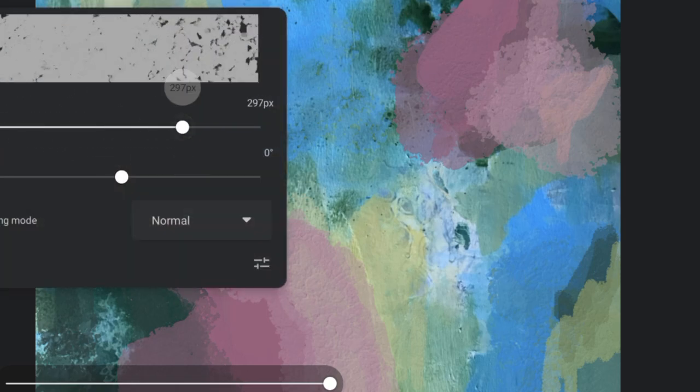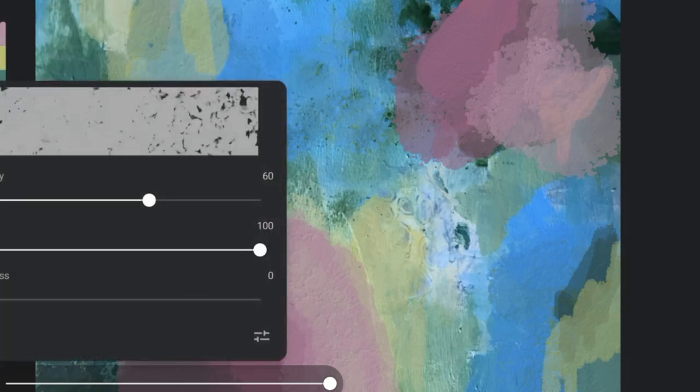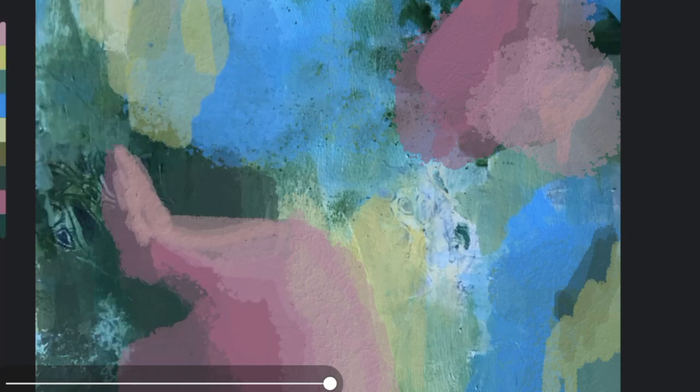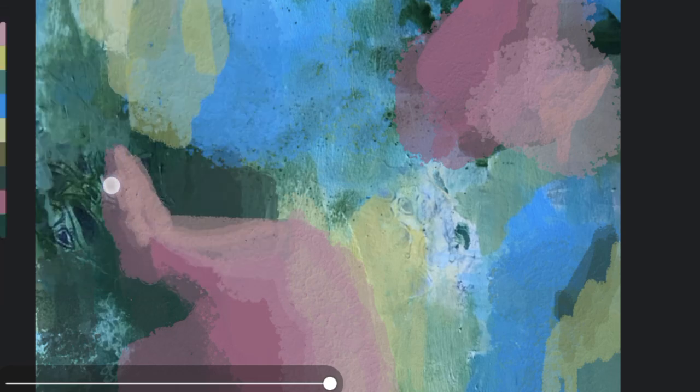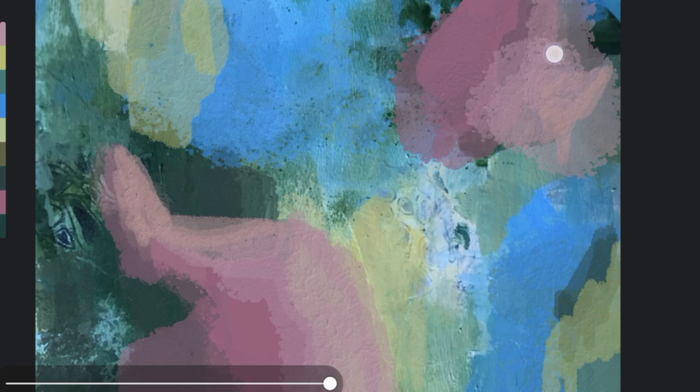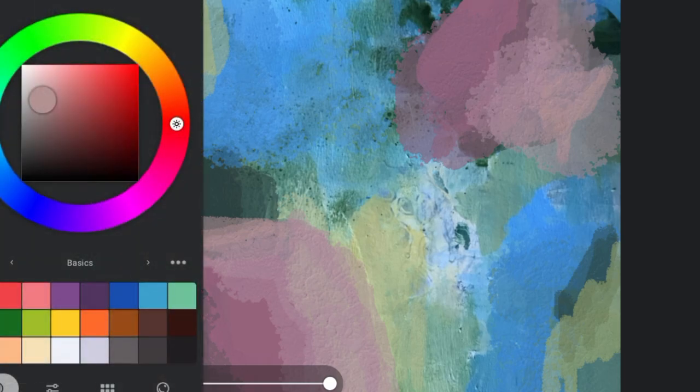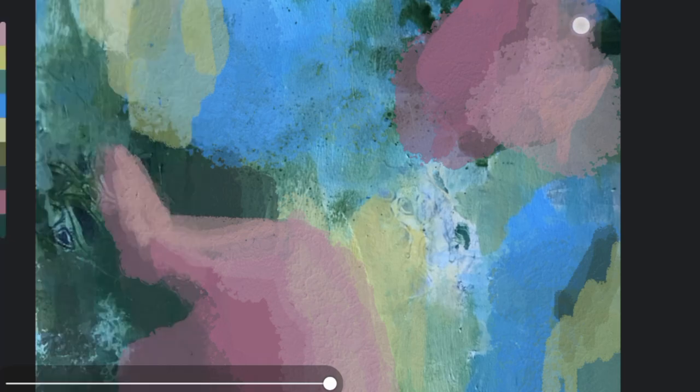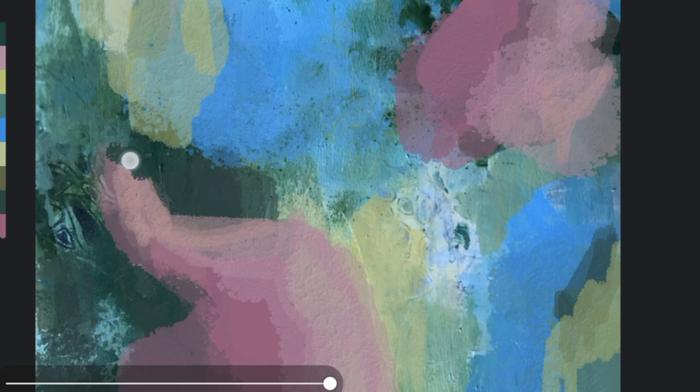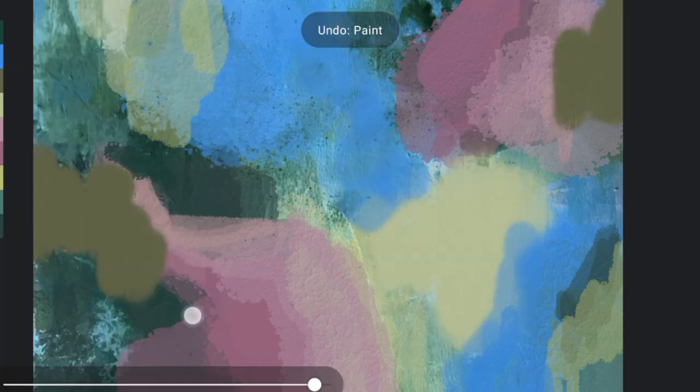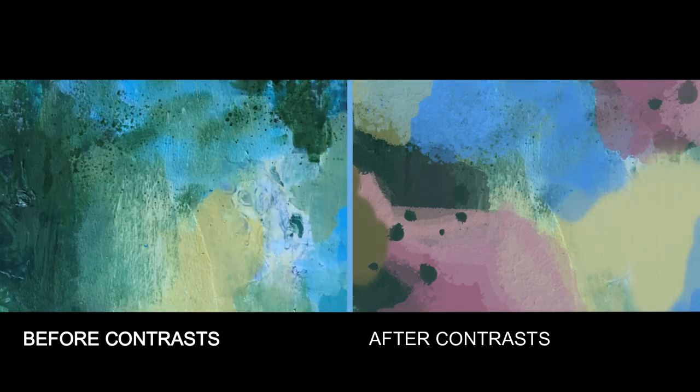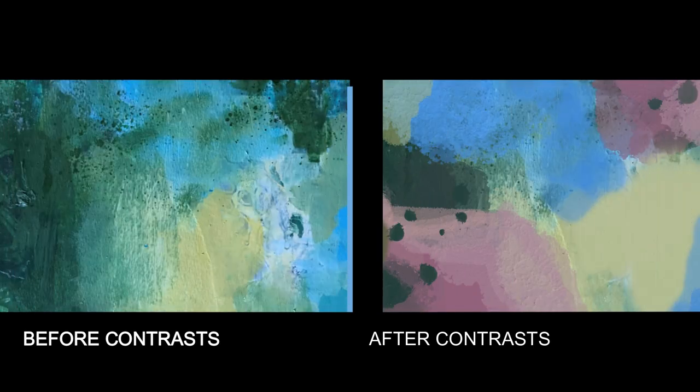I encourage you to give it a try in the next painting that you'll be doing. Let me know in the comments how you plan to use contrast in your work, or if you've already been experimenting with it and how you're going about that. Thank you so much for watching this video, and until next time, happy painting!